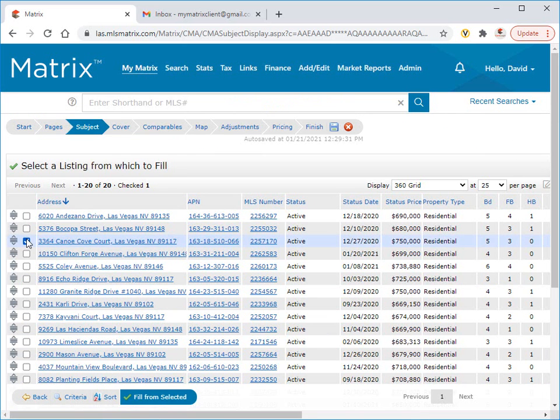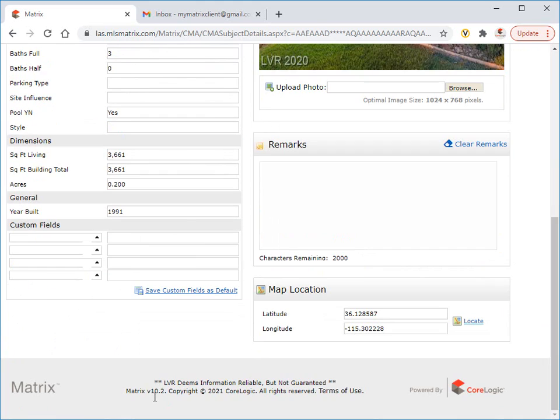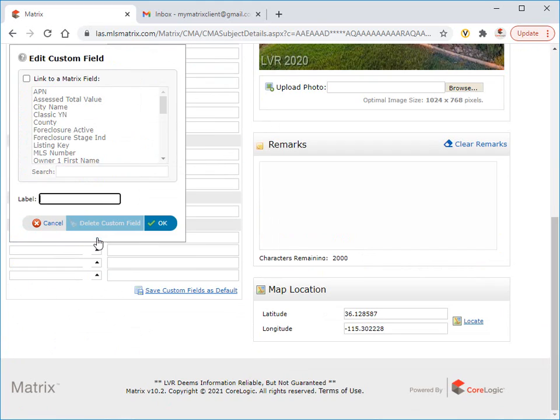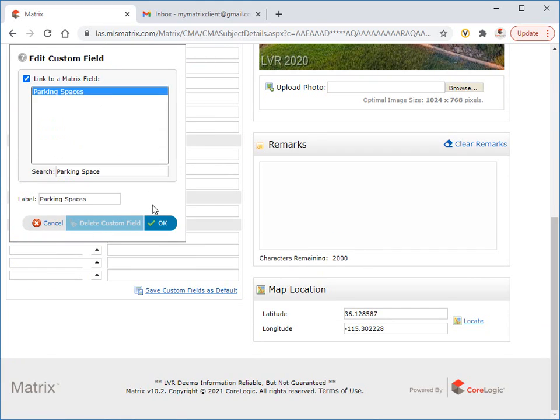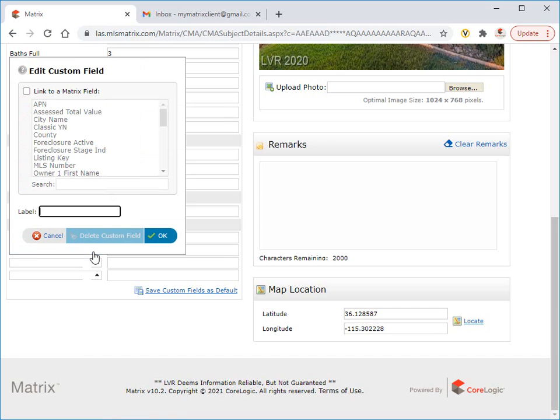Let's go ahead and choose this listing as our subject property. This takes us right back to our details page where we can add or modify any of our pre-populated fields. In fact, a little further down the page, you'll notice that there's also an area provided to include additional fields from the database or even create custom fields of our own.